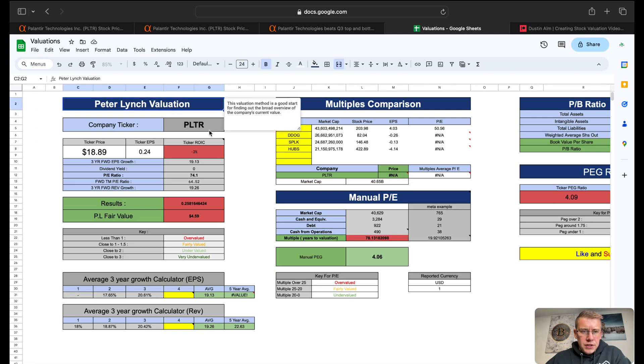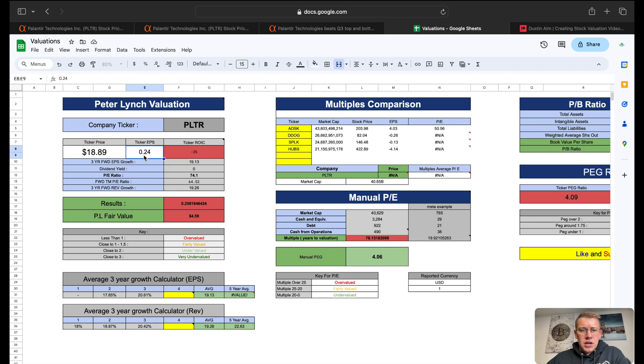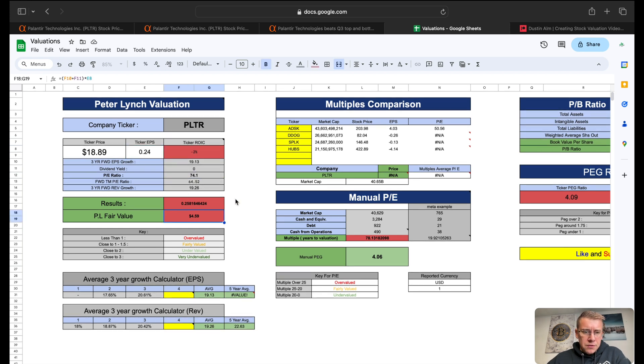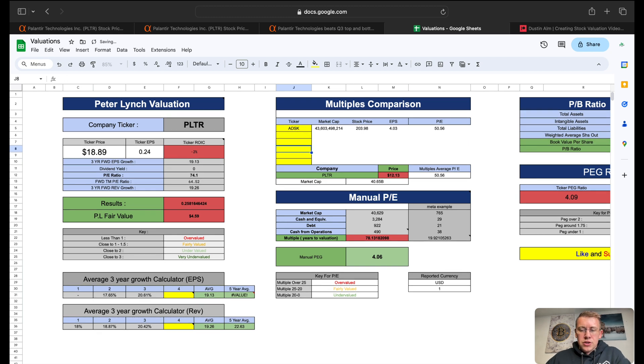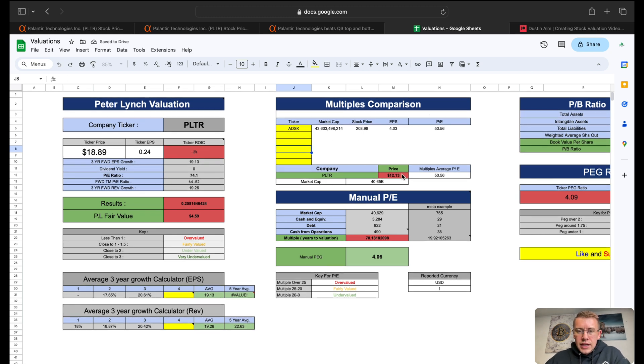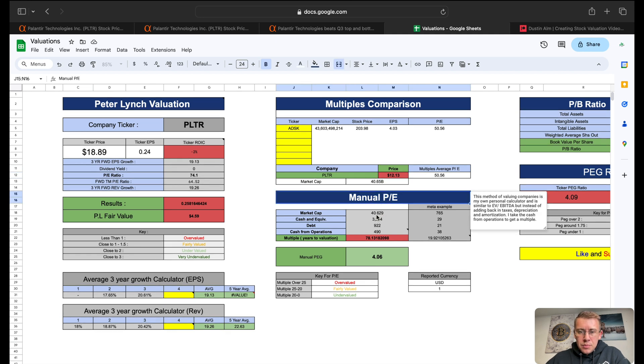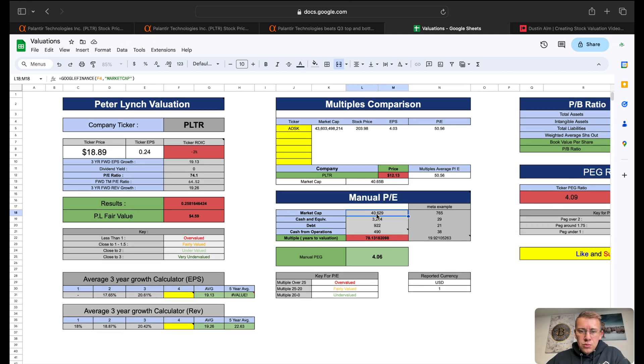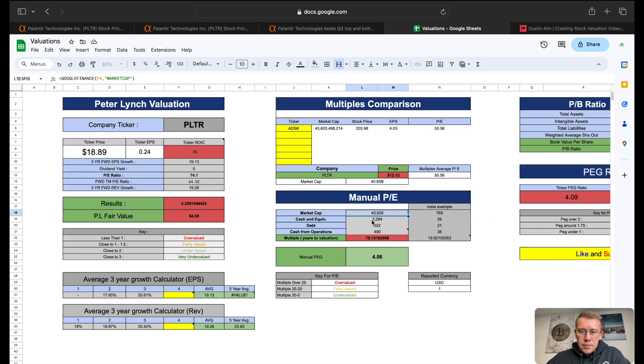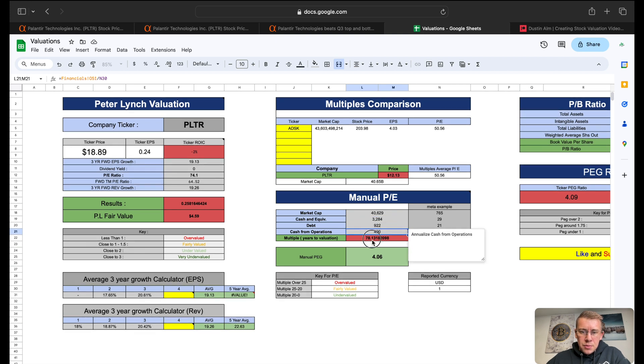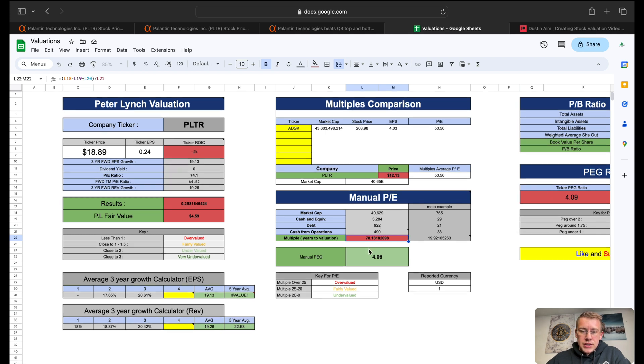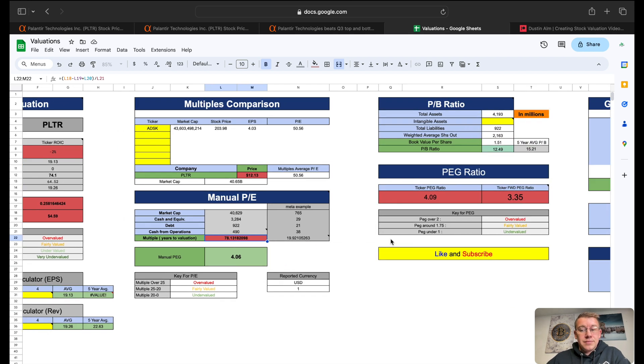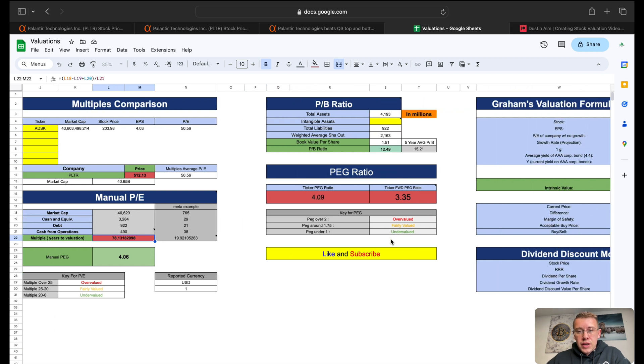Over here on the Peter Lynch valuation, we are using forward looking numbers, EPS and PE for the next 12 months. That gives us a Peter Lynch fair value of $4.59. Multiples comparison, we really only have Autodesk to compare to, so we will eliminate the other three. That gives us a price per share today of $12.13. Manual PE, we have market cap minus cash, add in debt divided by cash from operations. It's going to take this company 78 years to earn where its market cap is, so that's telling us that it's pretty overvalued.